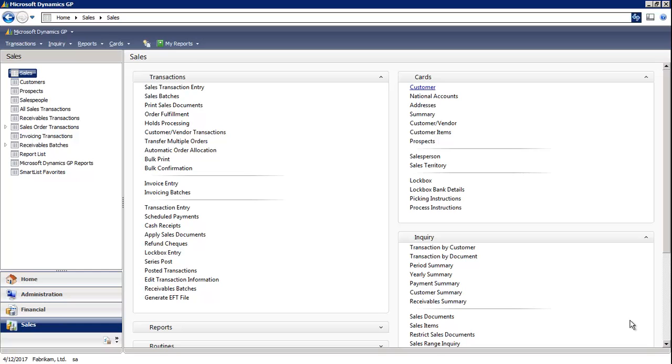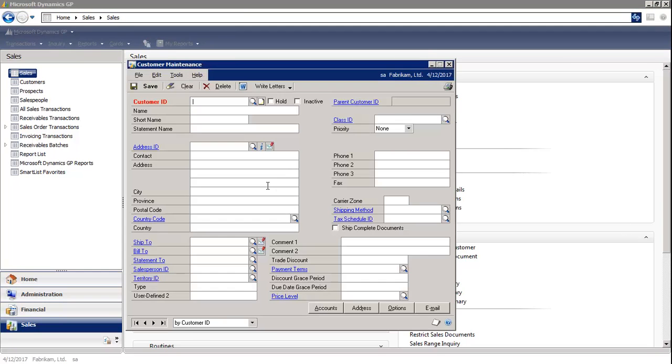In GP, I'm in the Sales Module. Under Cards, I'm going to select the Customer Maintenance window.